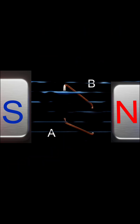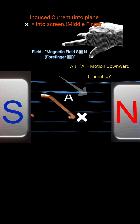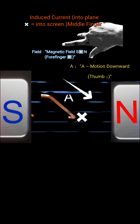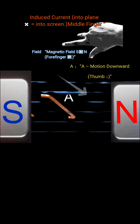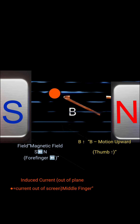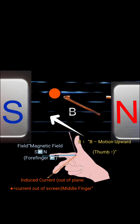From the upper conductor, A moves downwards through the magnetic field. The lines of flux are cut at right angles. By Fleming's right-hand rule, the induced current flows into the screen, producing an EMF in one direction.